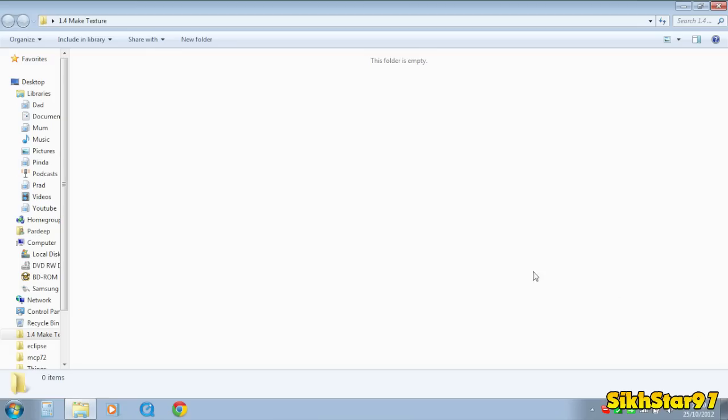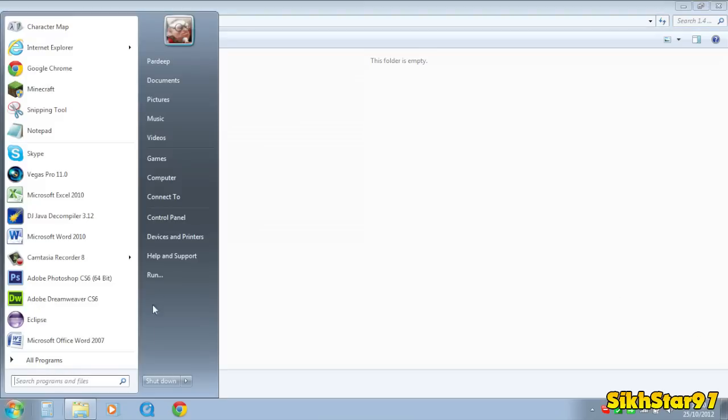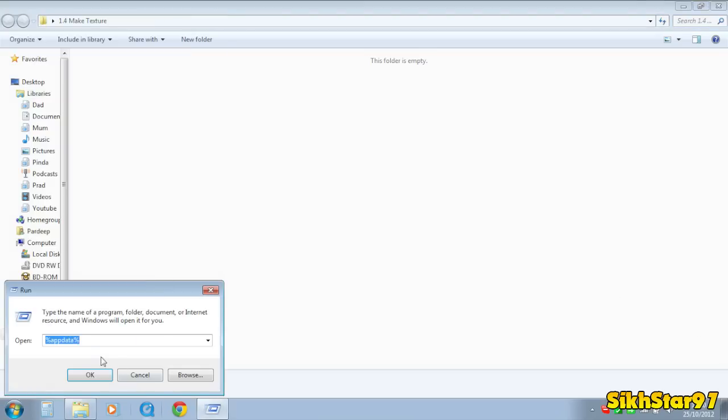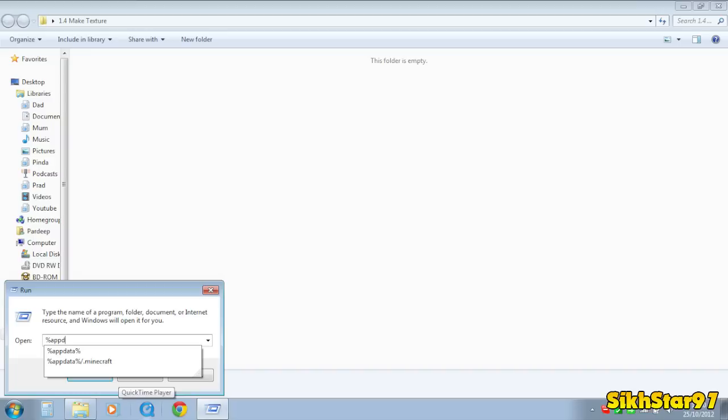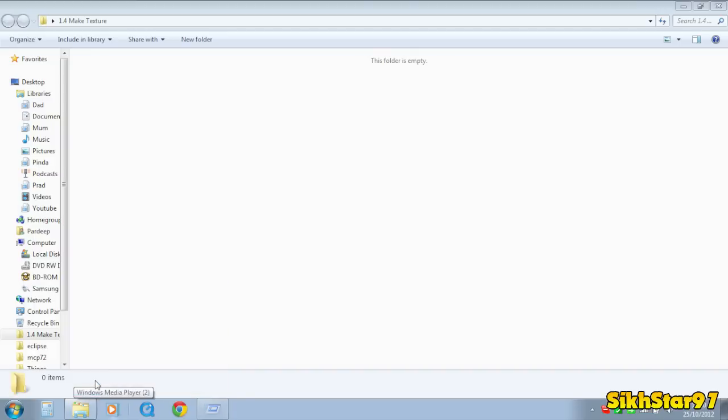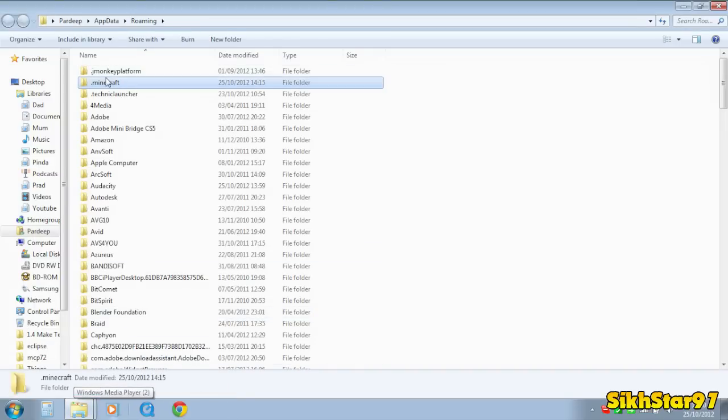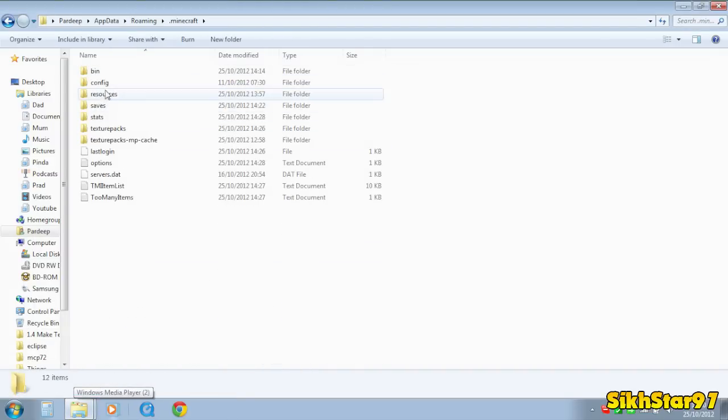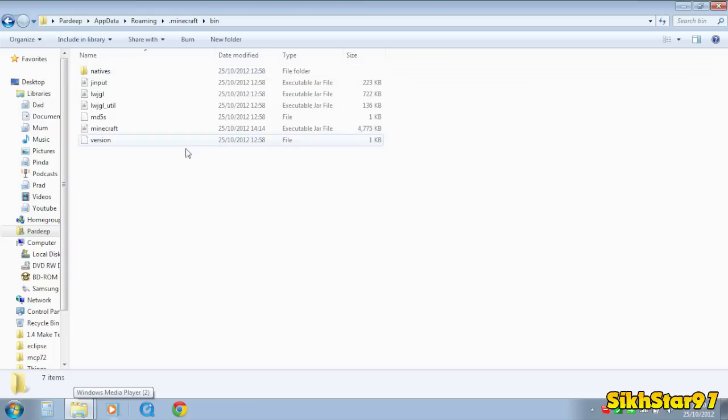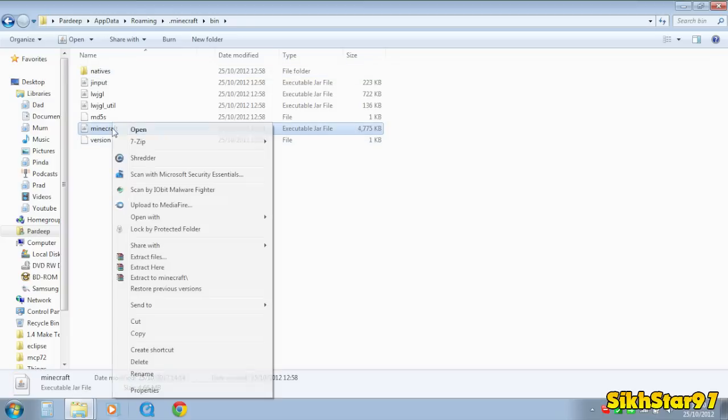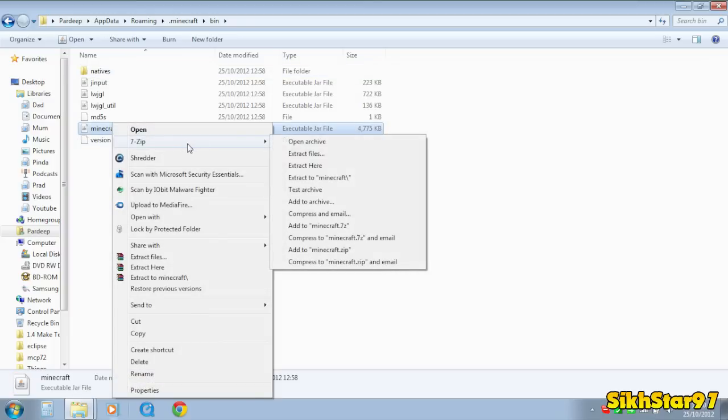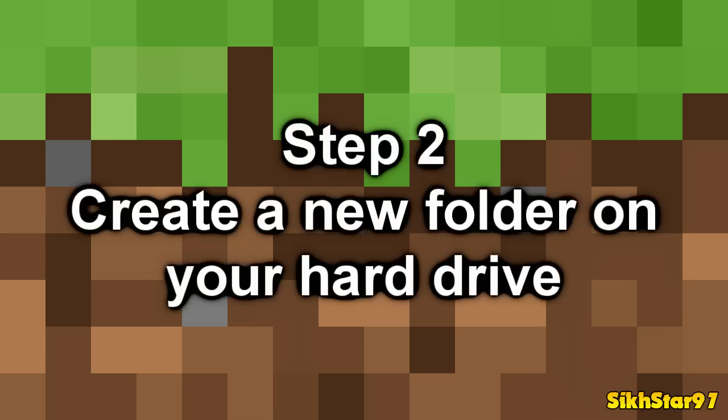So the first thing you need to do is go to start run and type in %appdata% and hit ok. Then you need to go to .minecraft, bin, and open minecraft.jar with an archiver which is 7zip.